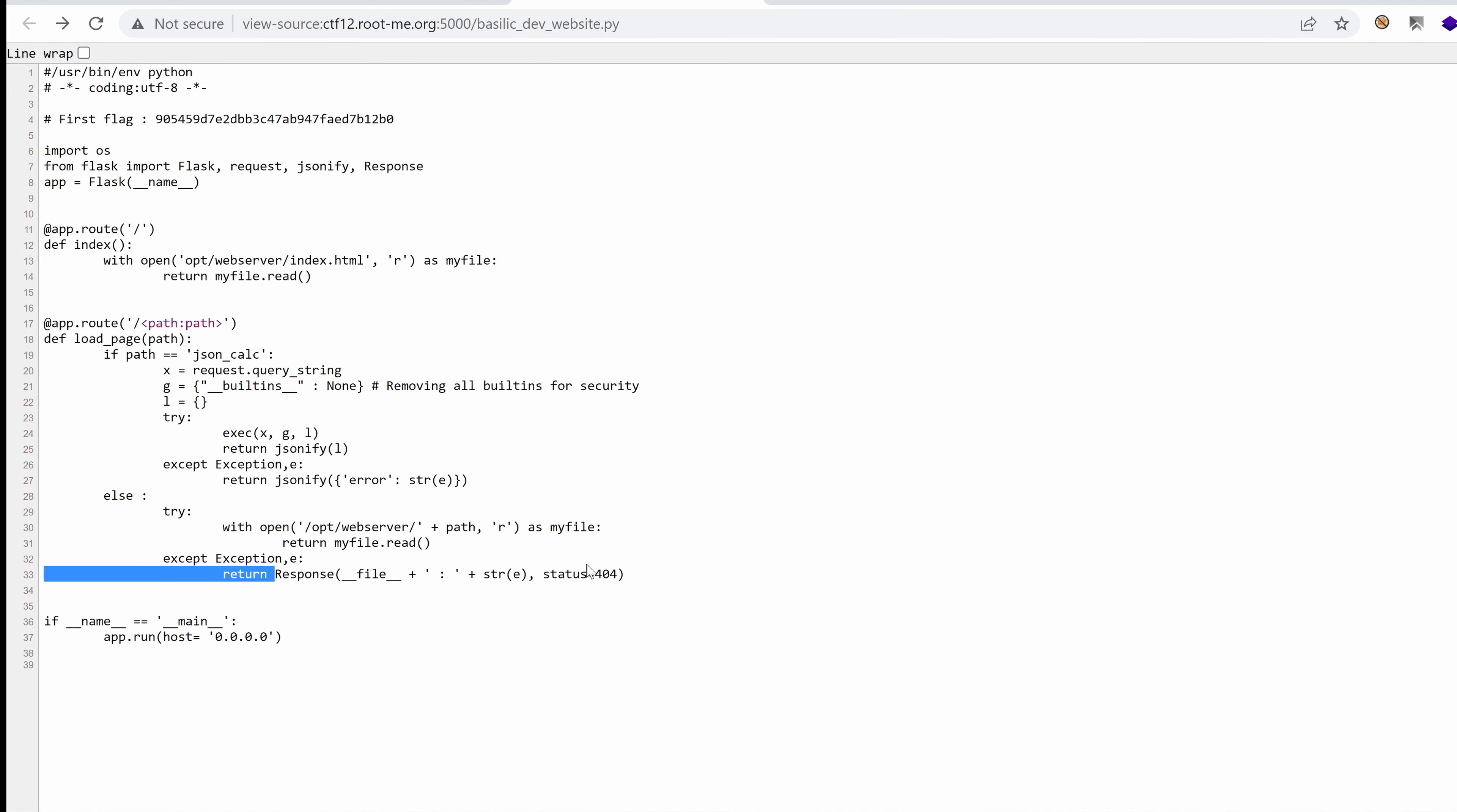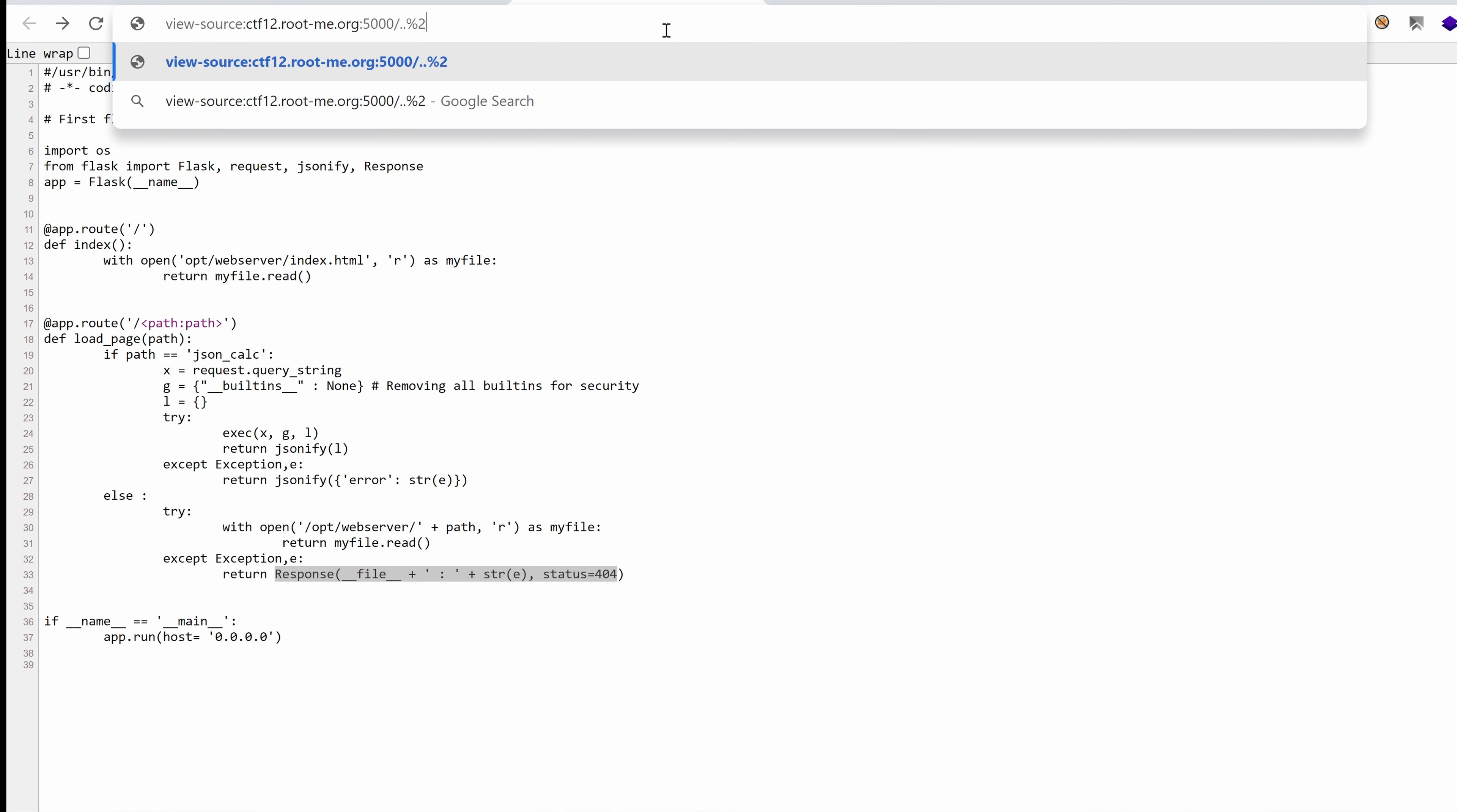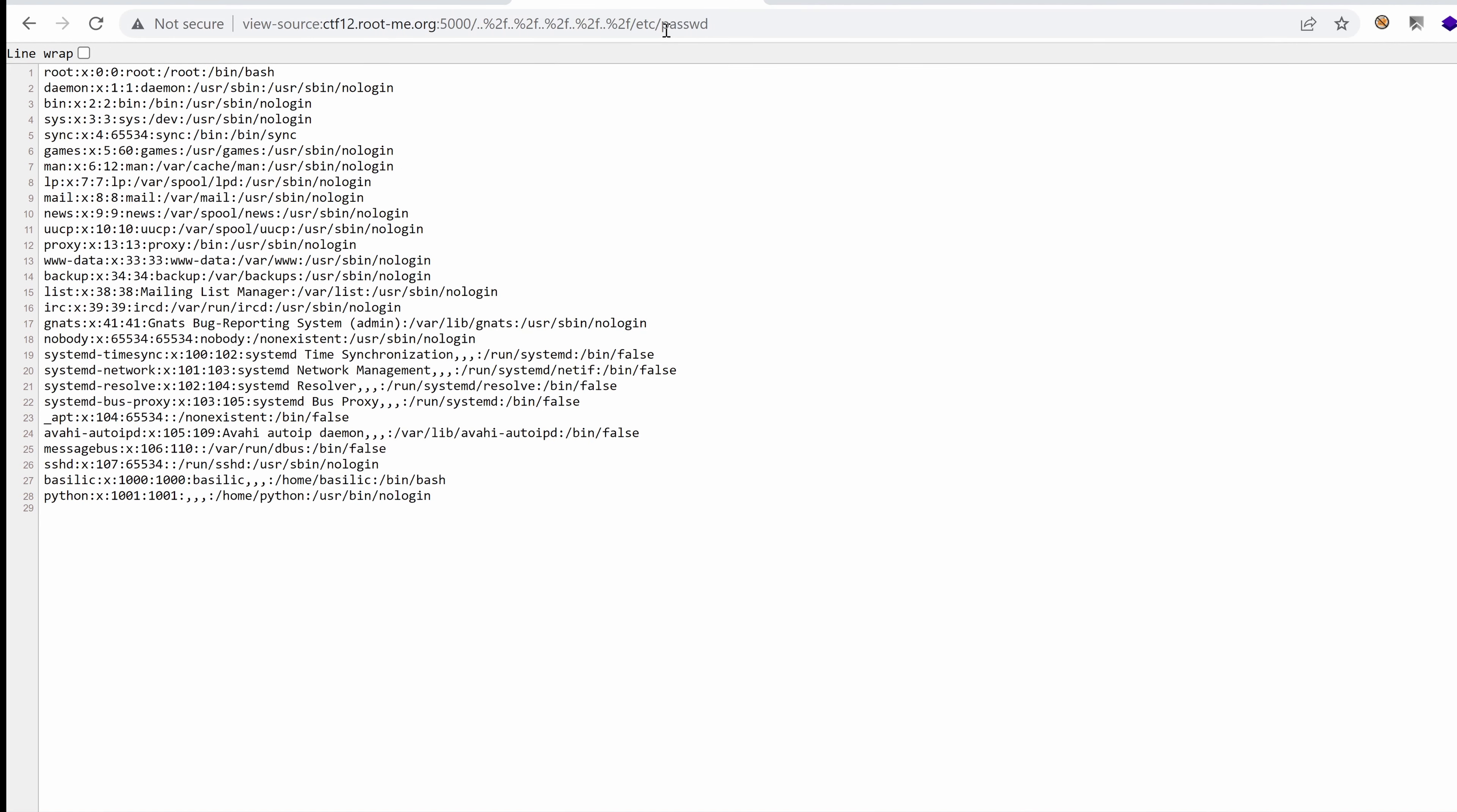Okay, let's try with this time some encoding. So URL encode the slashes is essentially percent 2F. And we're going to repeat that multiple times. And then etc/passwd. Look at that. That's really cool. We learned that there's a user basilic and a bunch of others. Okay, cool.